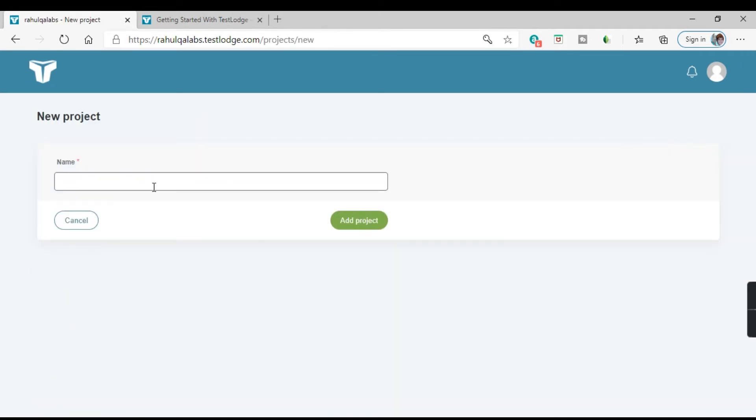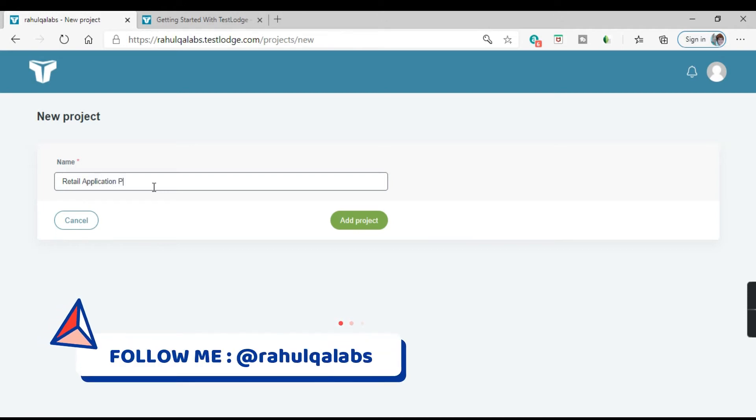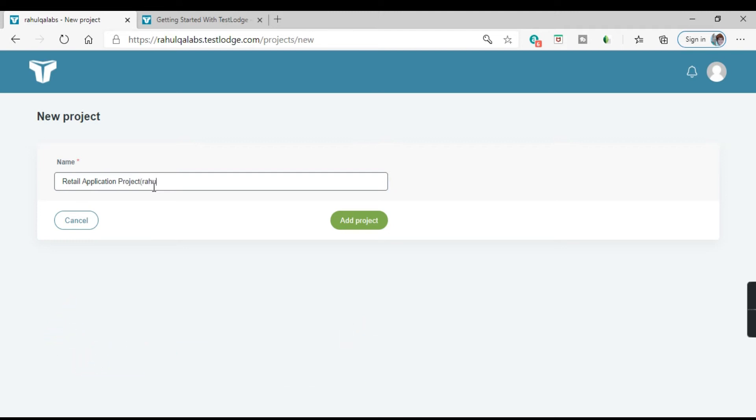Now you have to give the name of the project. Suppose you want to test any website or any application. New project is about testing the application that is the website. So we have given the name. Click on add project.